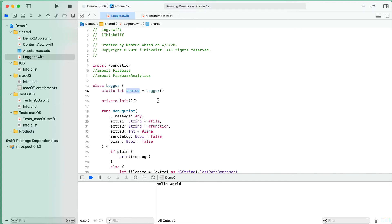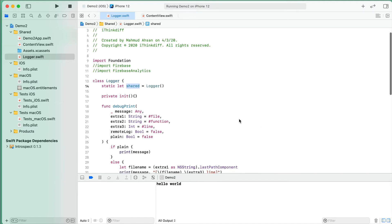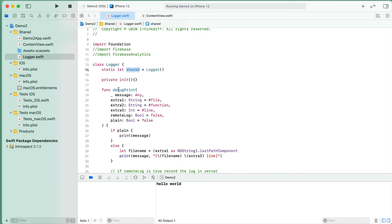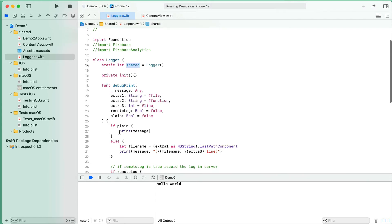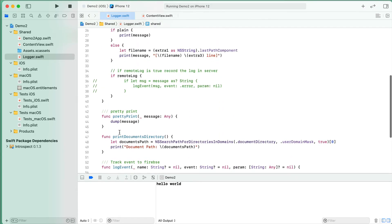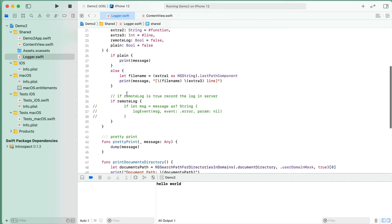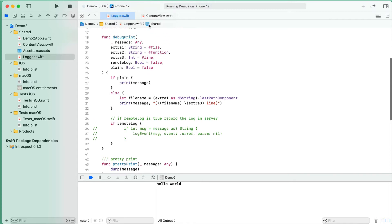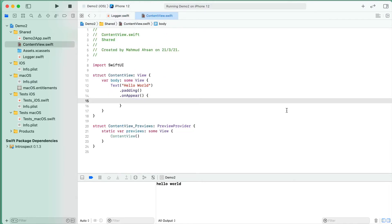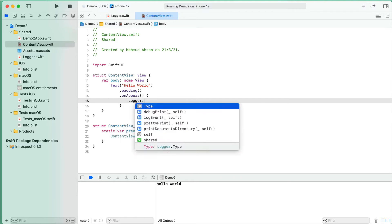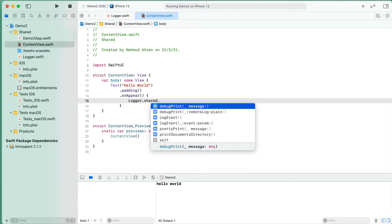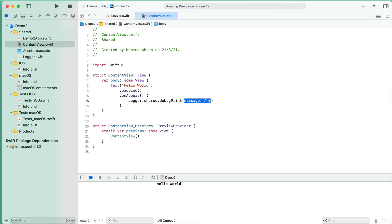Here is the file, and you see there is a function I defined called debugPrint with some parameters. Let me write some code in this onAppear method in a SwiftUI application. First, I will write logger.shared.debugPrint and "hello world".